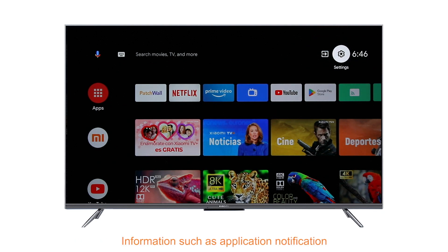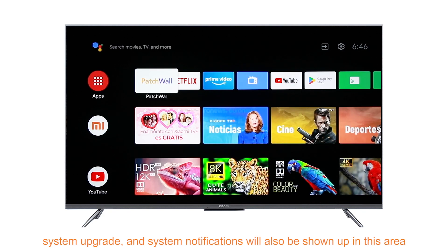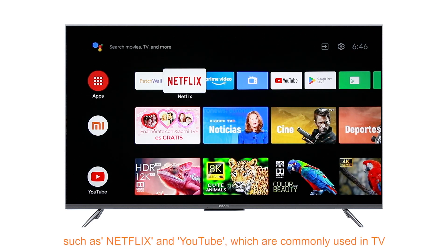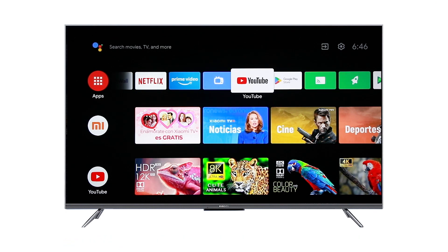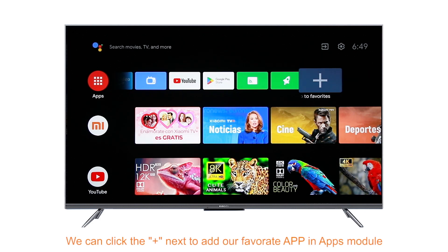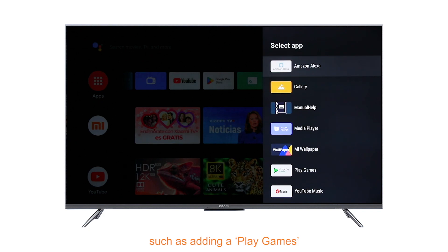Information such as application notification, system upgrade, and system notifications will also be shown in this area. The Apps module is used to display applications on the TV, such as Netflix and YouTube, which are commonly used. We can click the plus icon next to it to add our favorite apps in the Apps module, such as adding Play Games.